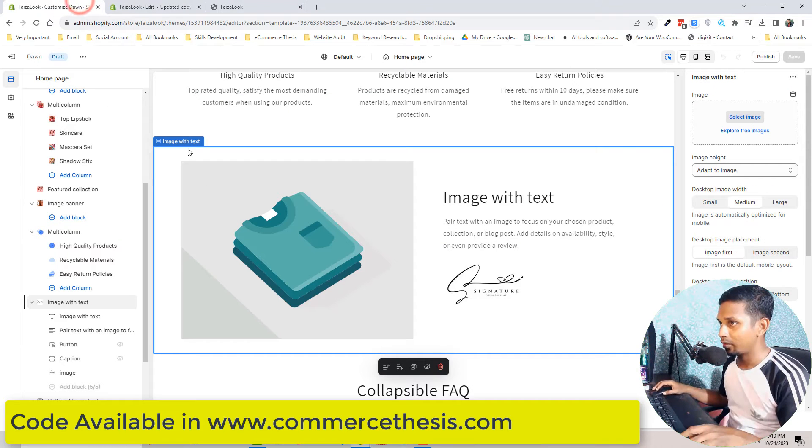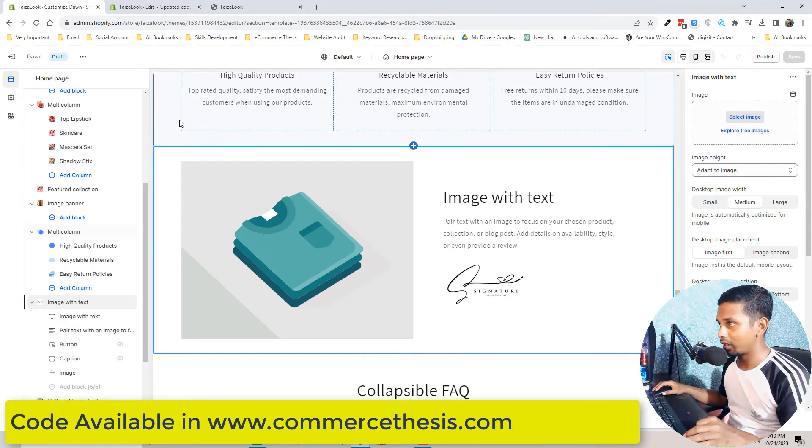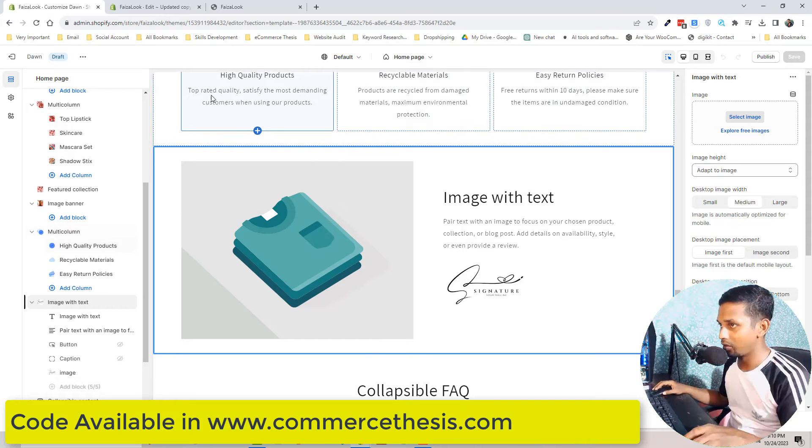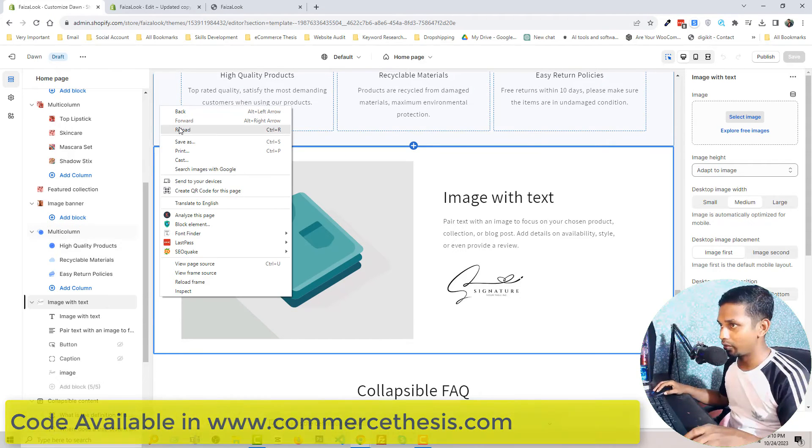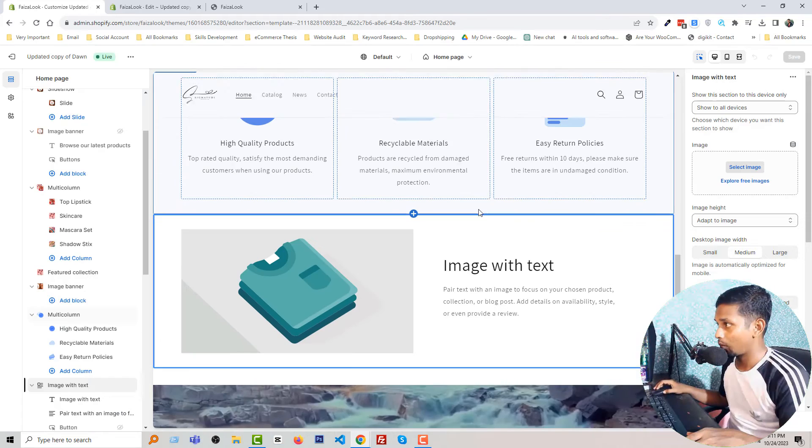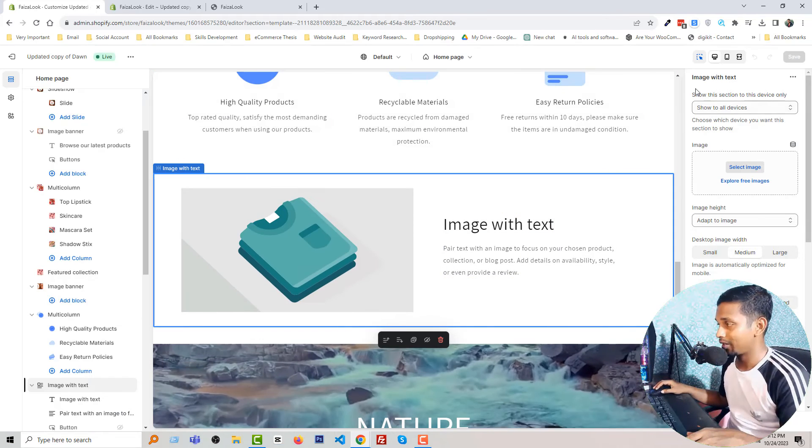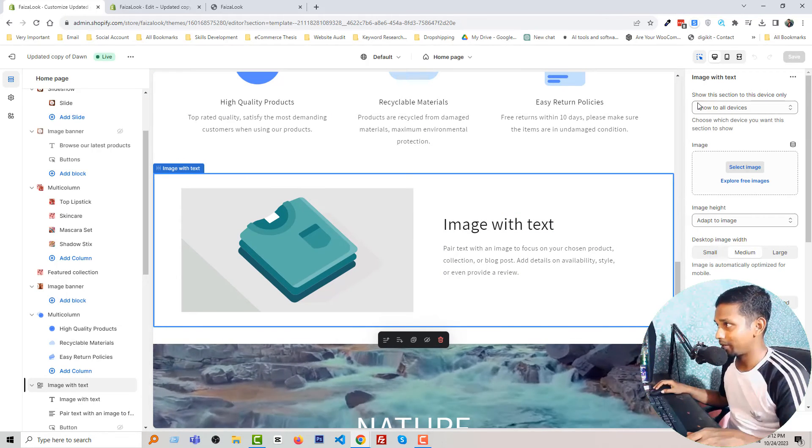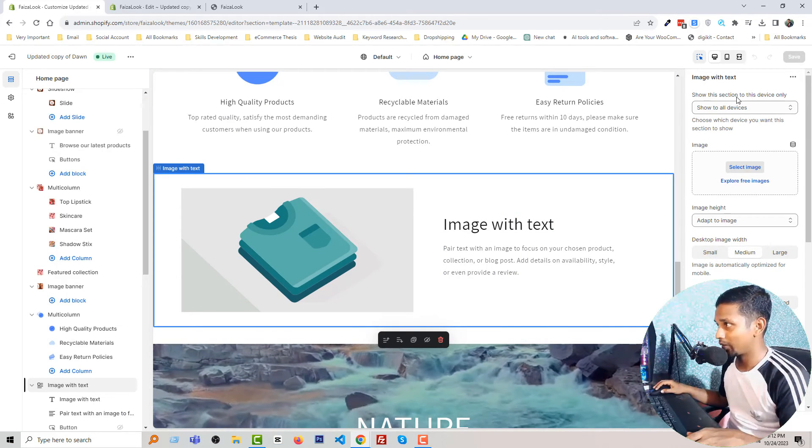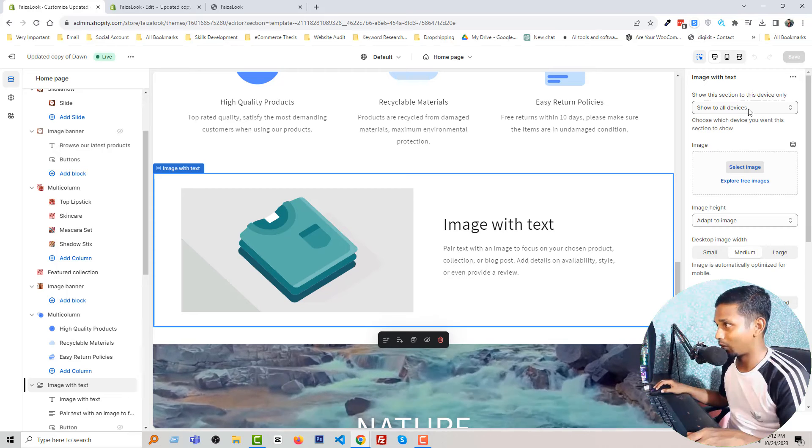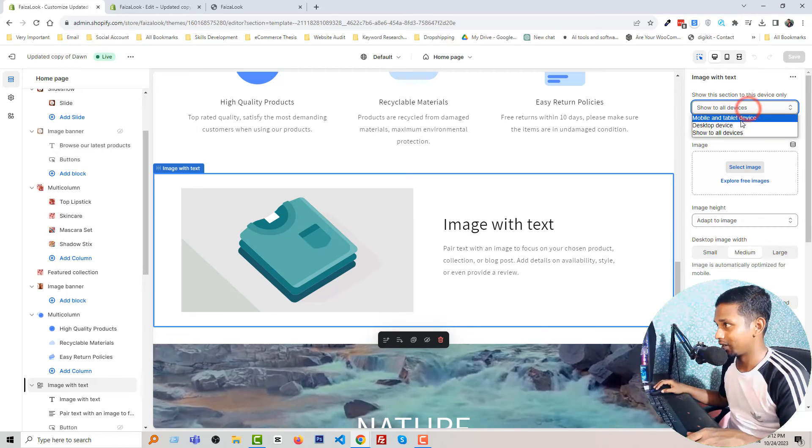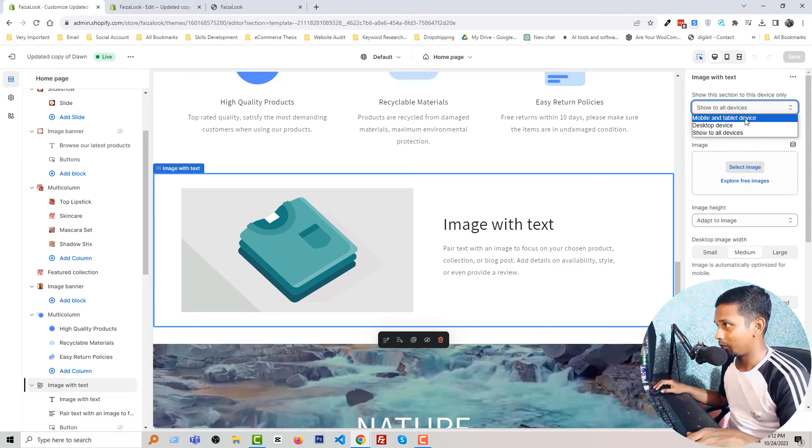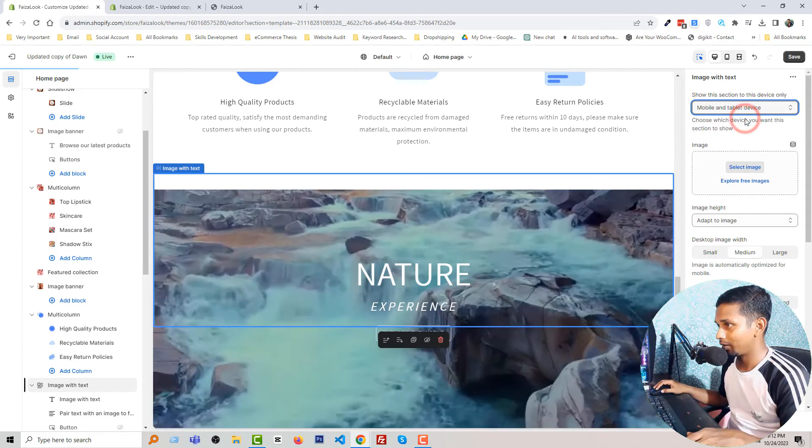Now reload the customizer section and look here very carefully - there is no option right now and we are going to reload. Wow, you can see that the option is available: show this section to this device, only select only mobile.